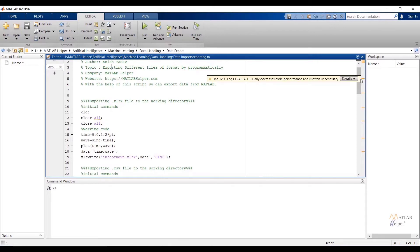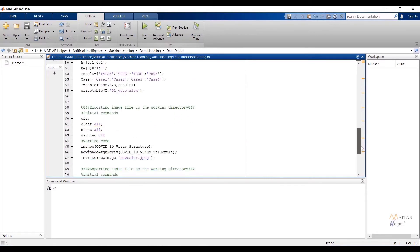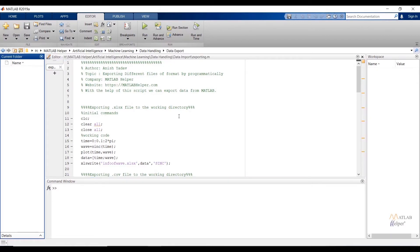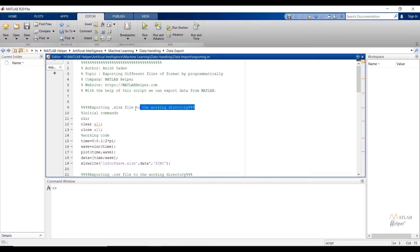I have already created a script for exporting different formats of files. The location of your working directory will decide where the data will be exported, and we can change the directory as per our situation. In my case I am going to export files to a data export folder — you can see it is currently empty. Let us start and export different formats of files to the selected directory.